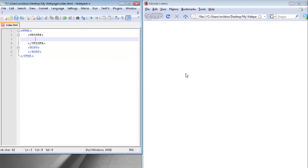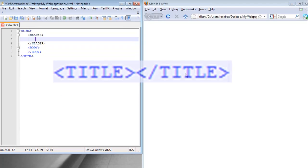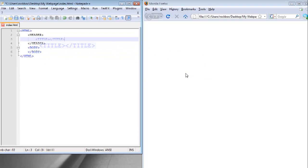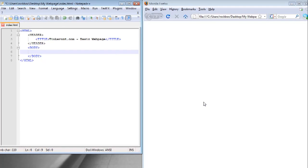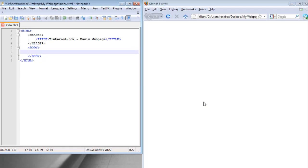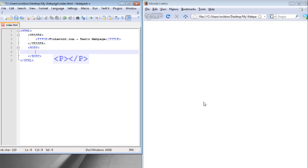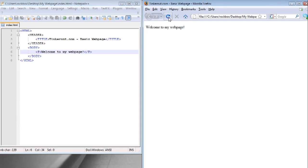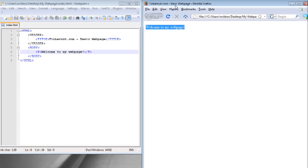In between the header tags you can put title tags so that you can title your web page. In between the title tags just type whatever you want to call your web page. In between the body tags is where we're going to put the content of the web page. I just created a paragraph tag which is just the letter P. In between those paragraph tags I'm going to type a sentence that I want to appear on the web page. If you click save and refresh it should show the sentence and at the top of the web browser it should have the title of the web page.